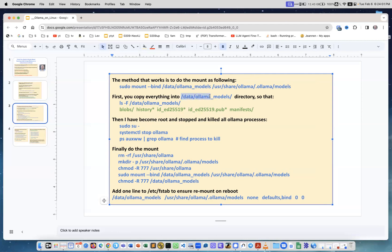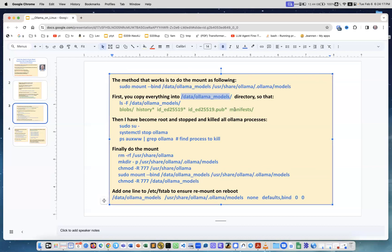To make things happen, first you copy everything into the directory /data/ollama_models. The listing shows it contains the directory with blobs - this will be the big directory with all the actual models with gigabytes of data. You have keys private and public manifests. Then you become root, you stop the Ollama server.